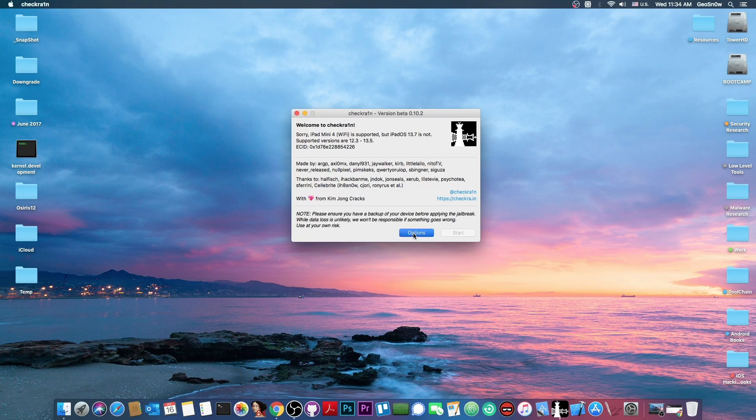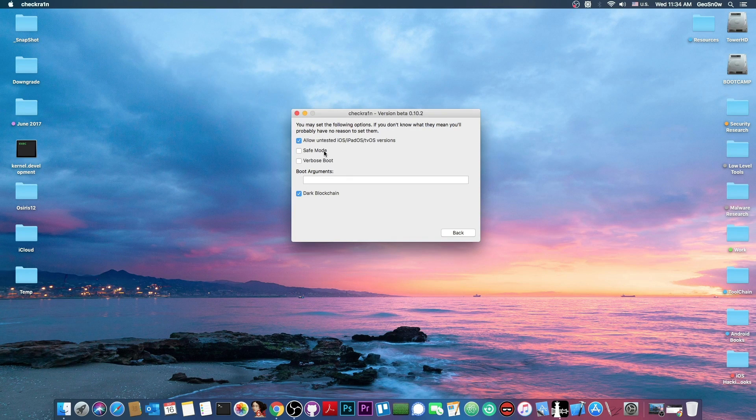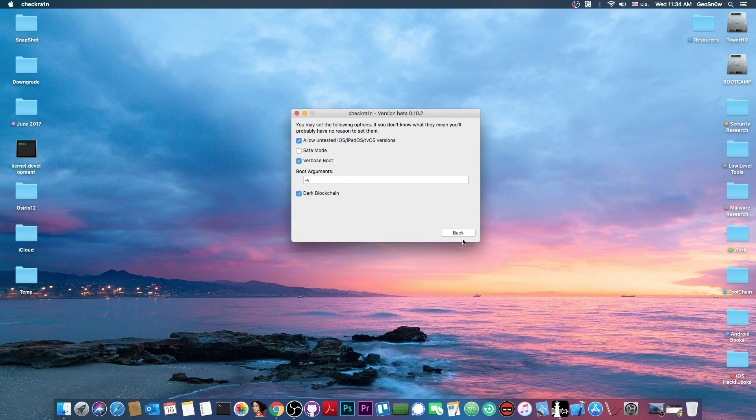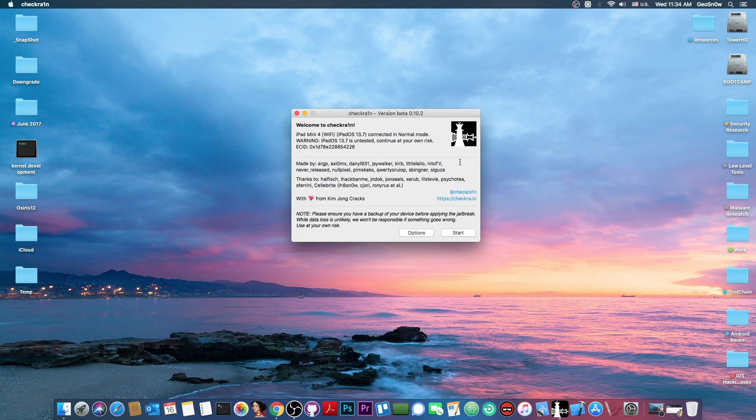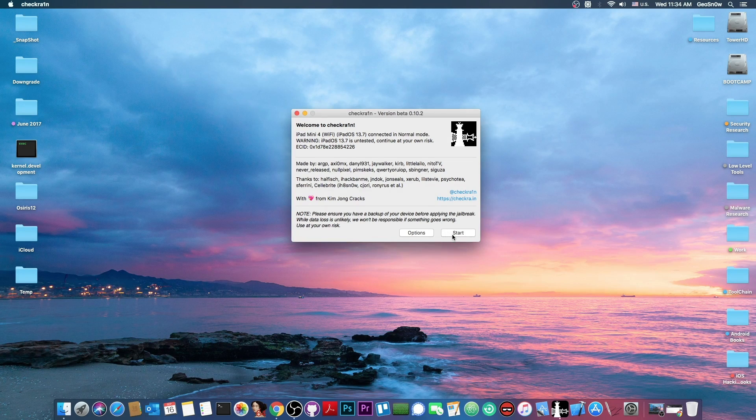However there is an option here on options allow untested iOS versions and we're going to also enable verbose boot and we go back and now we can jailbreak 13.7 with no problem.